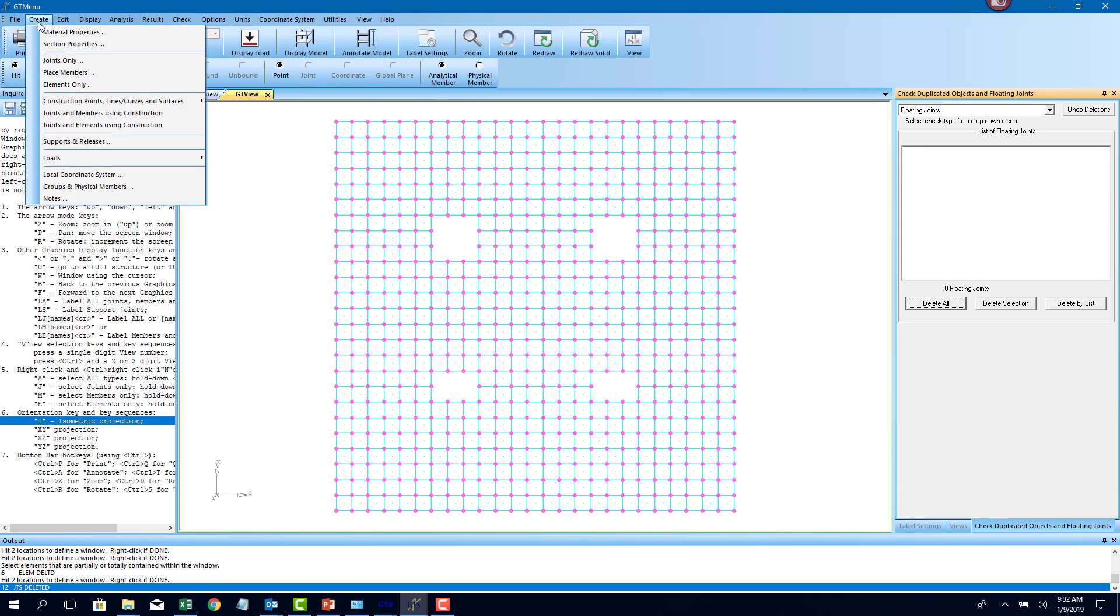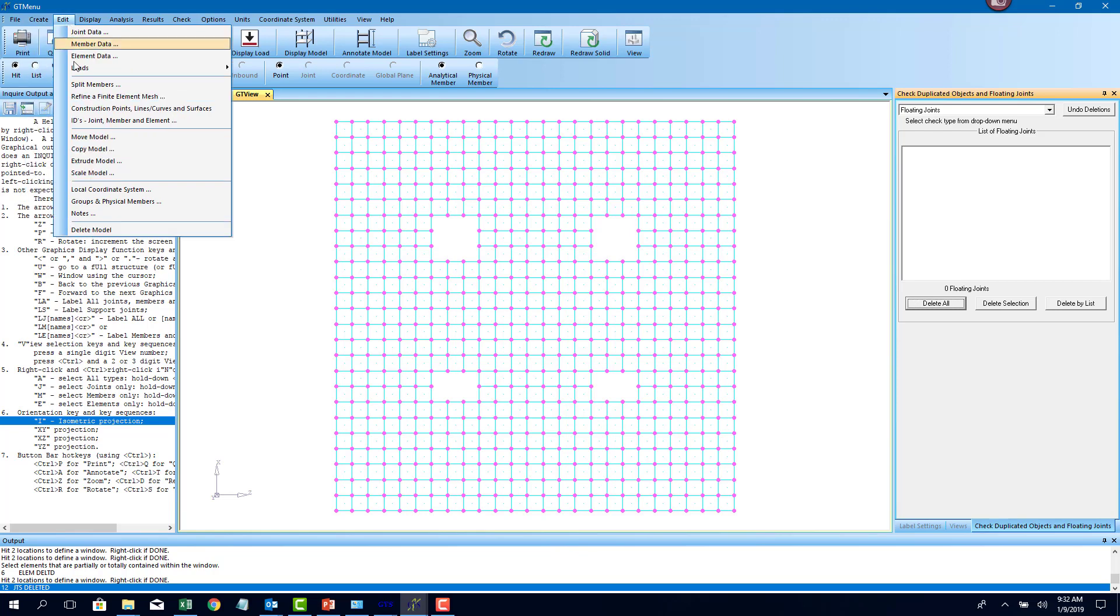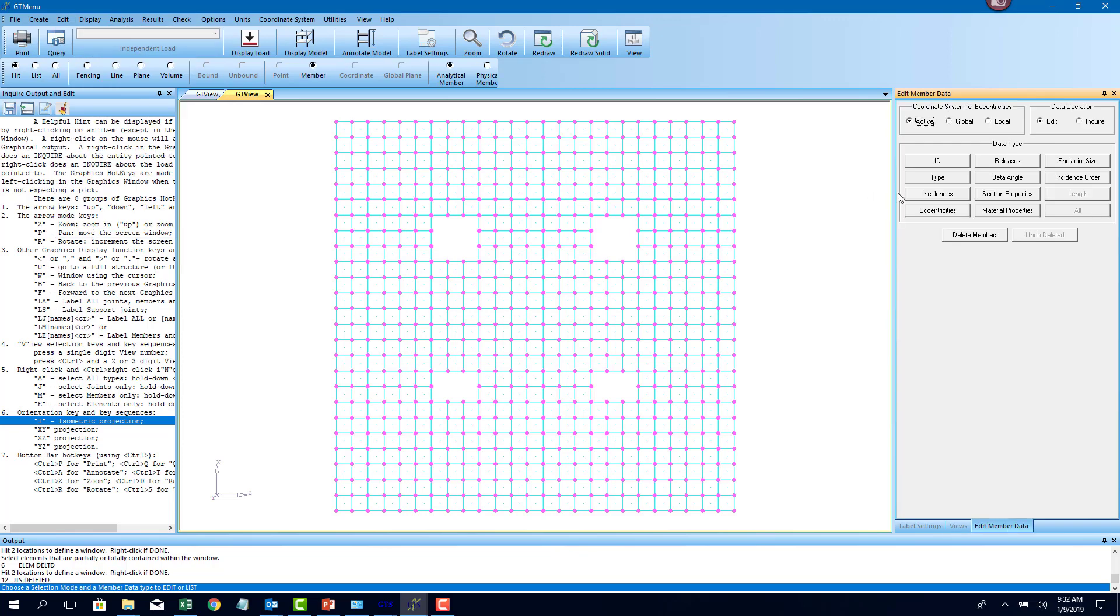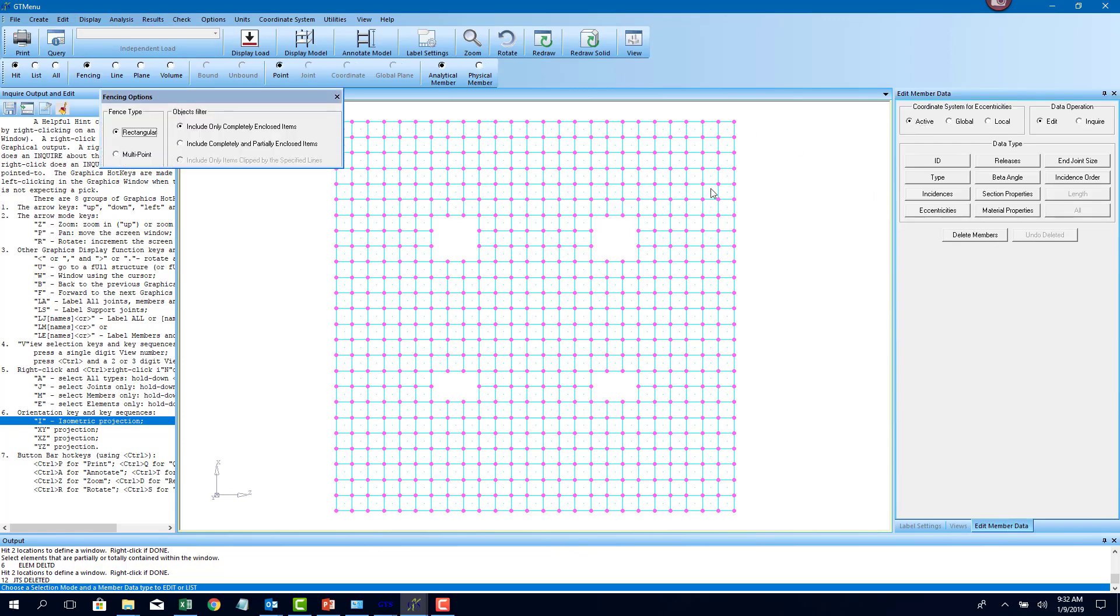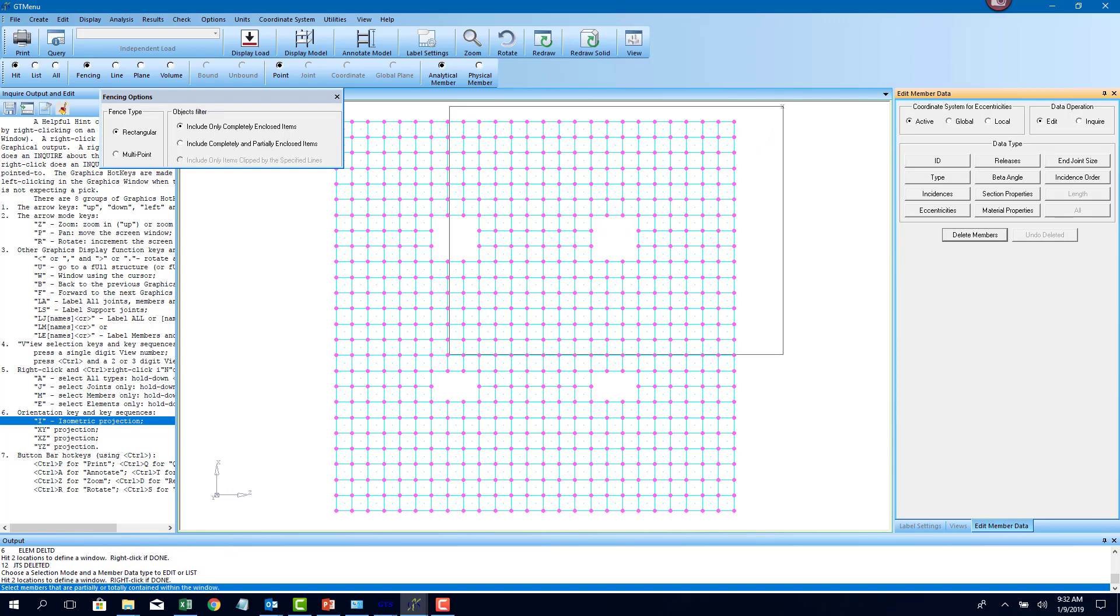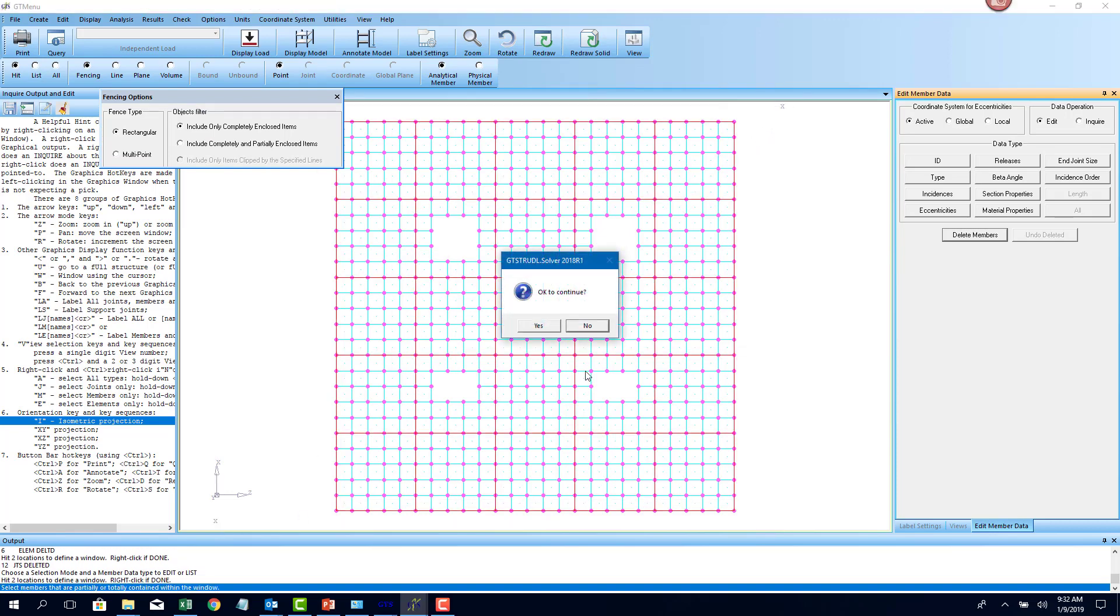What we want to do is also delete the beams. So let's do that since we are in this view. I'm going to go to edit menu, member data, and here I'm just going to say fence, delete members, and just fence around the entire slab.